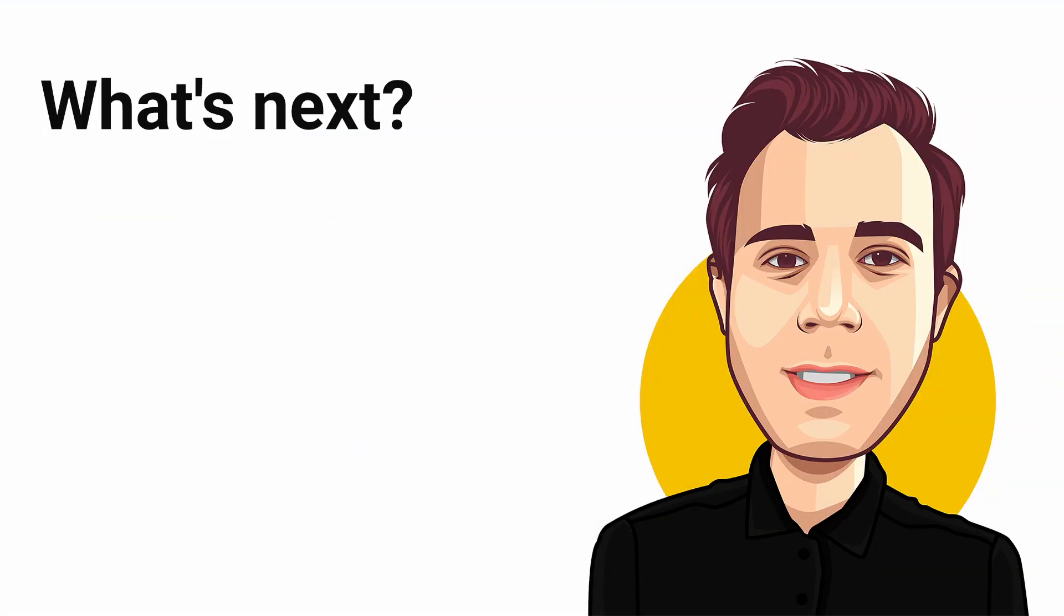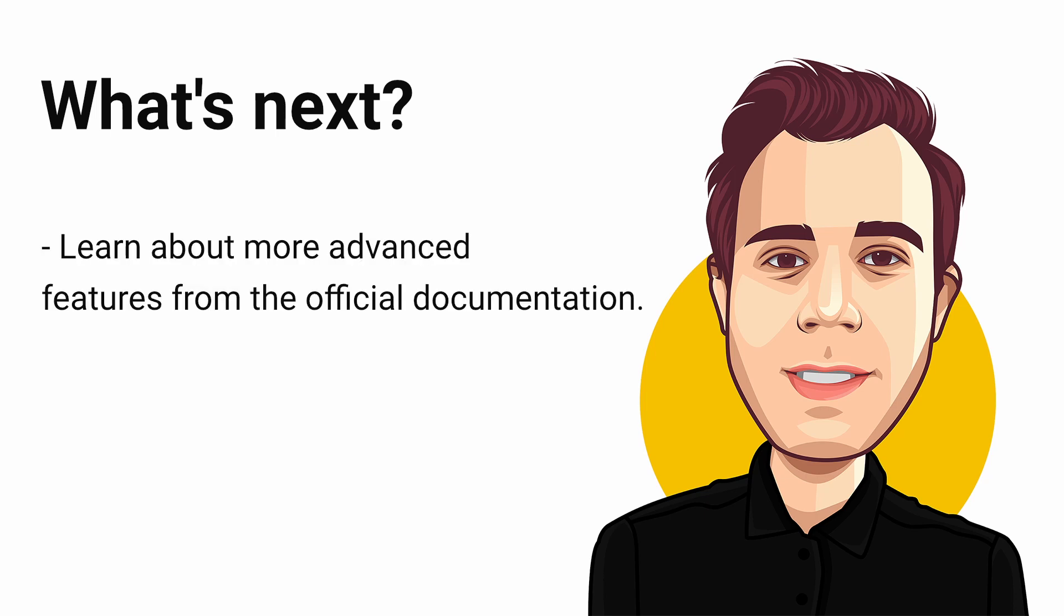Azure blob storage offers more advanced features for different scenarios. You can read about it on the official documentation linked in the video description.